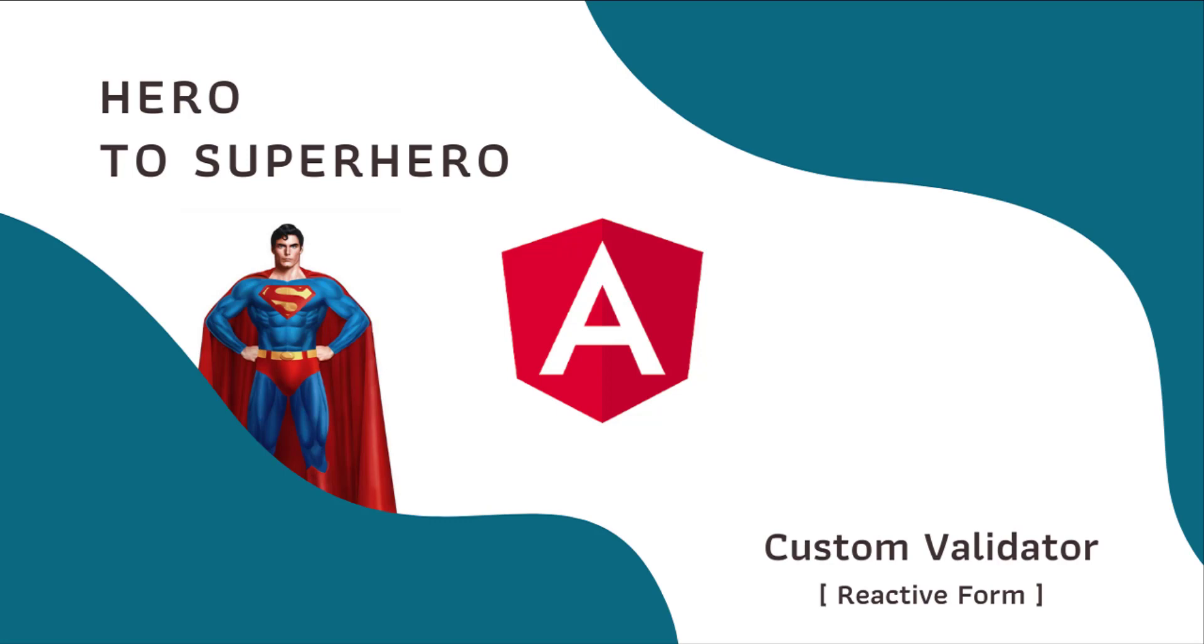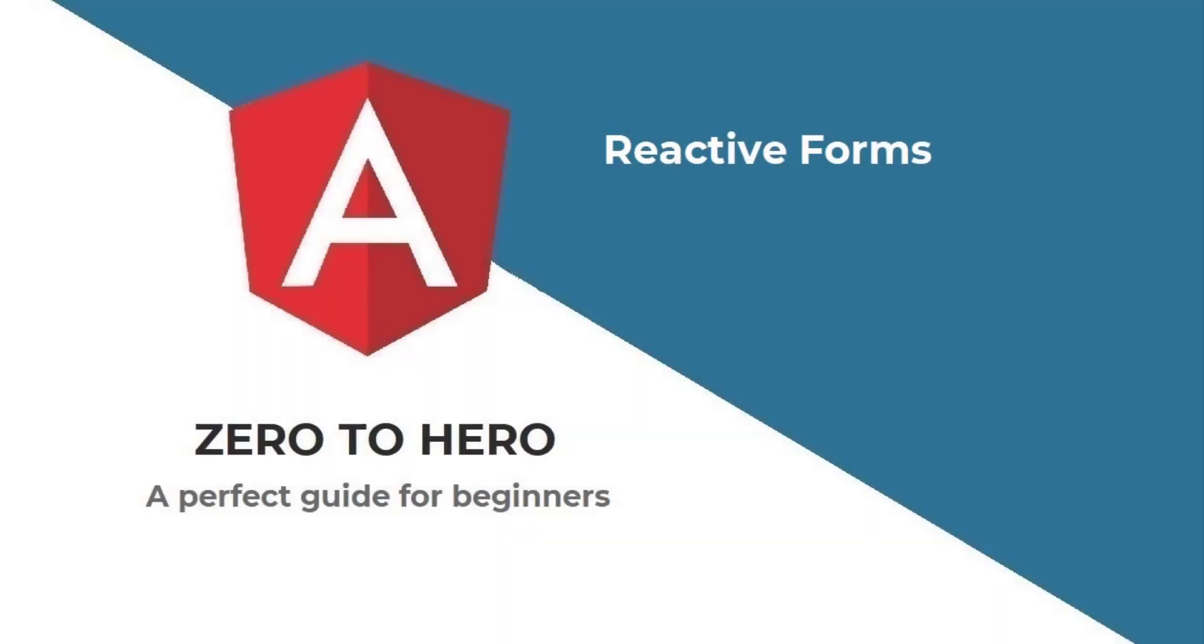In this video, I am going to talk about creating custom validators to use with reactive forms in Angular. Let's start.